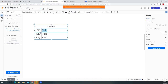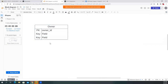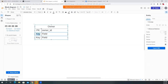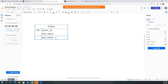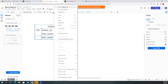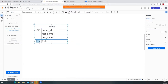We'll create a primary key — you can use SSN, but I'll just make one up and call it 'owner_id.' That's the primary key for that owner. The rest of the fields would be things like first name, then last name. You can add more like address and other fields. To add another row, right-click on a row and select 'Insert Below' or 'Insert Above.'